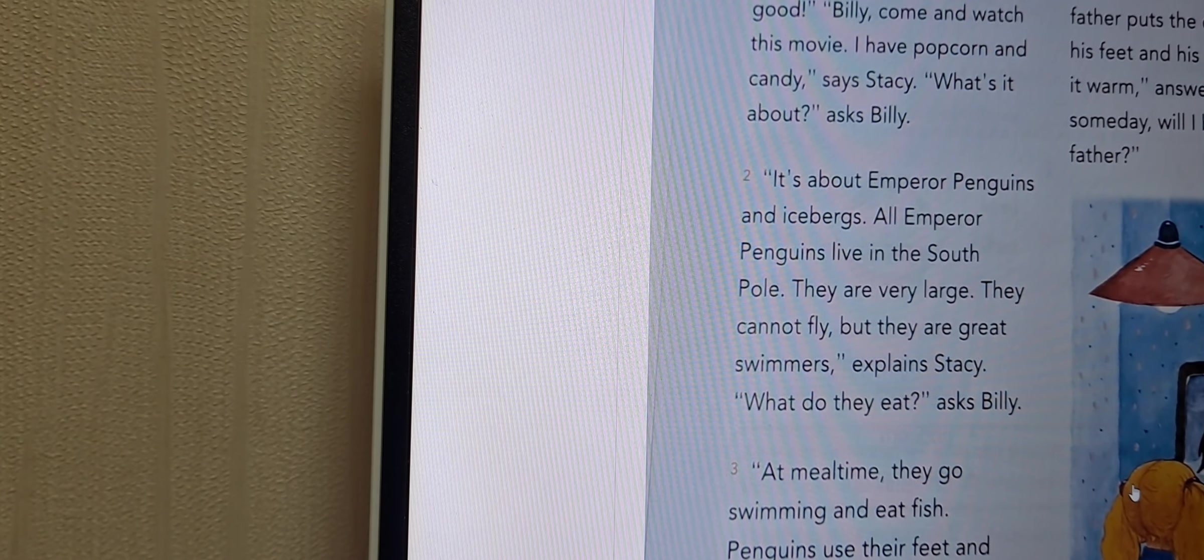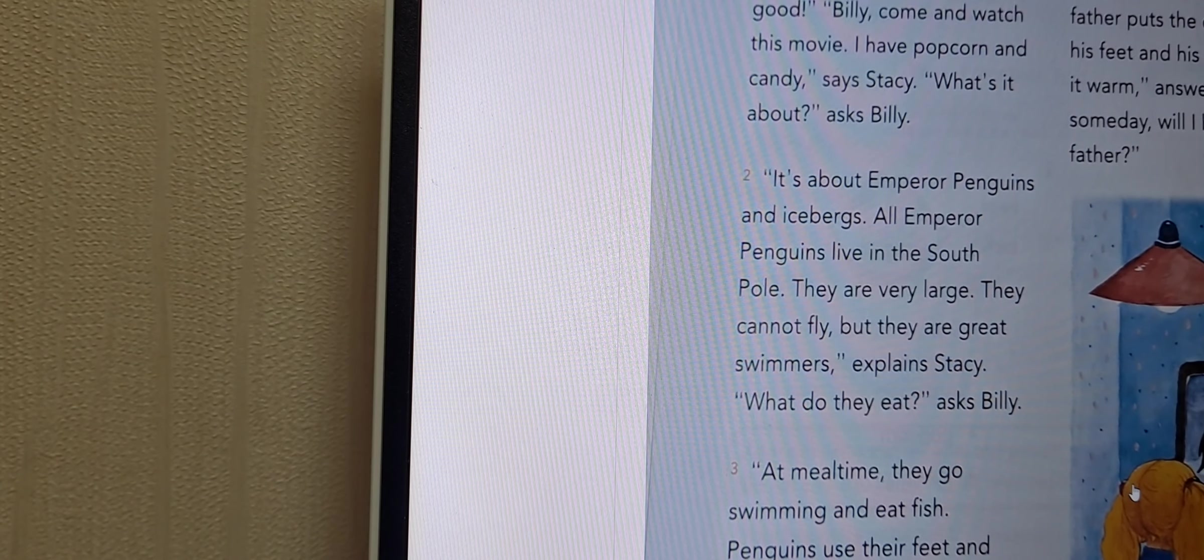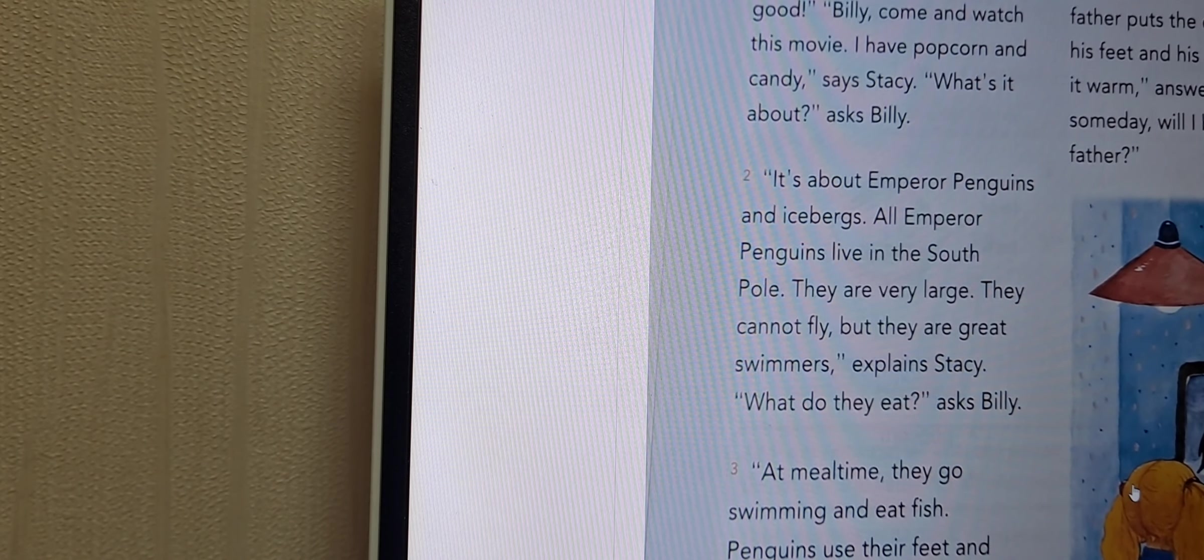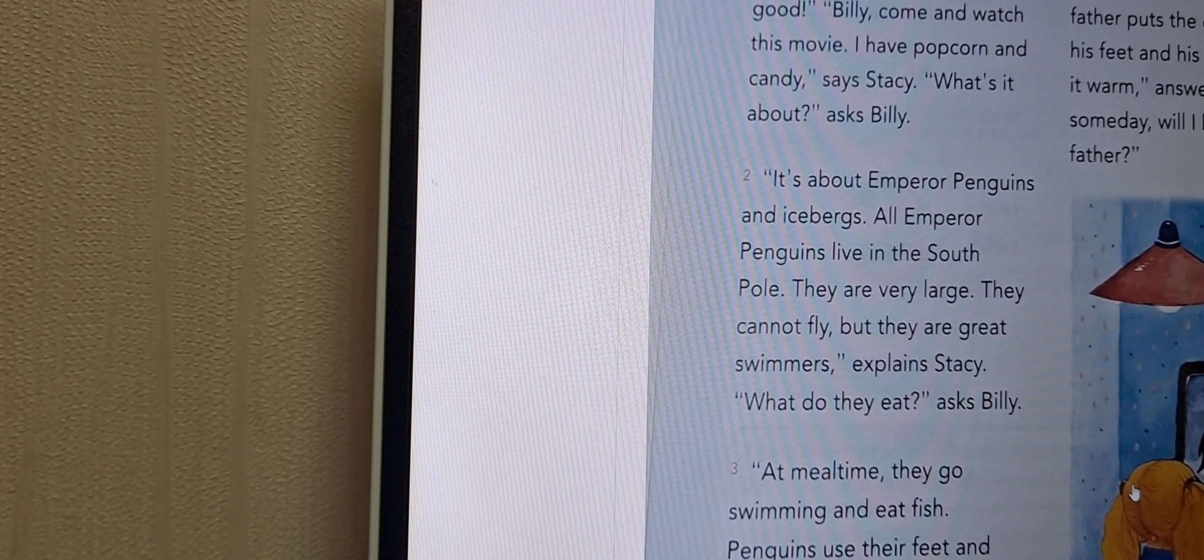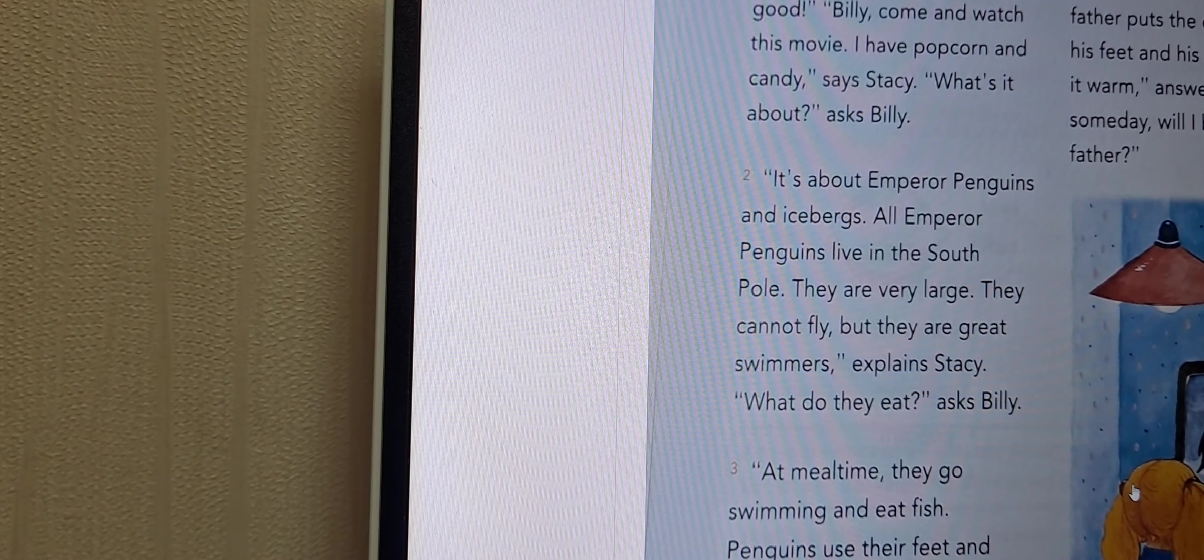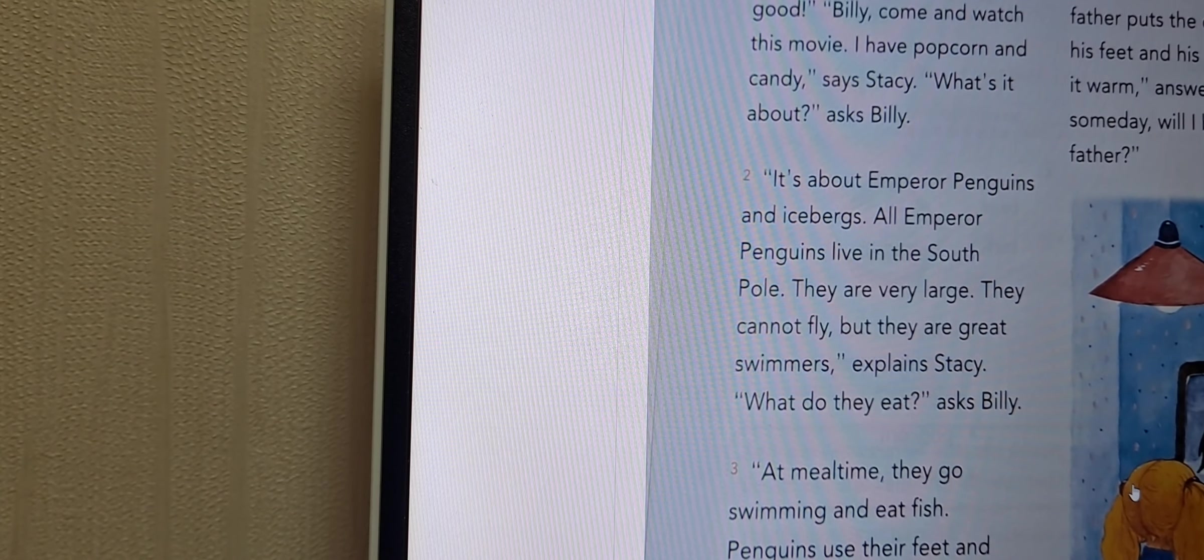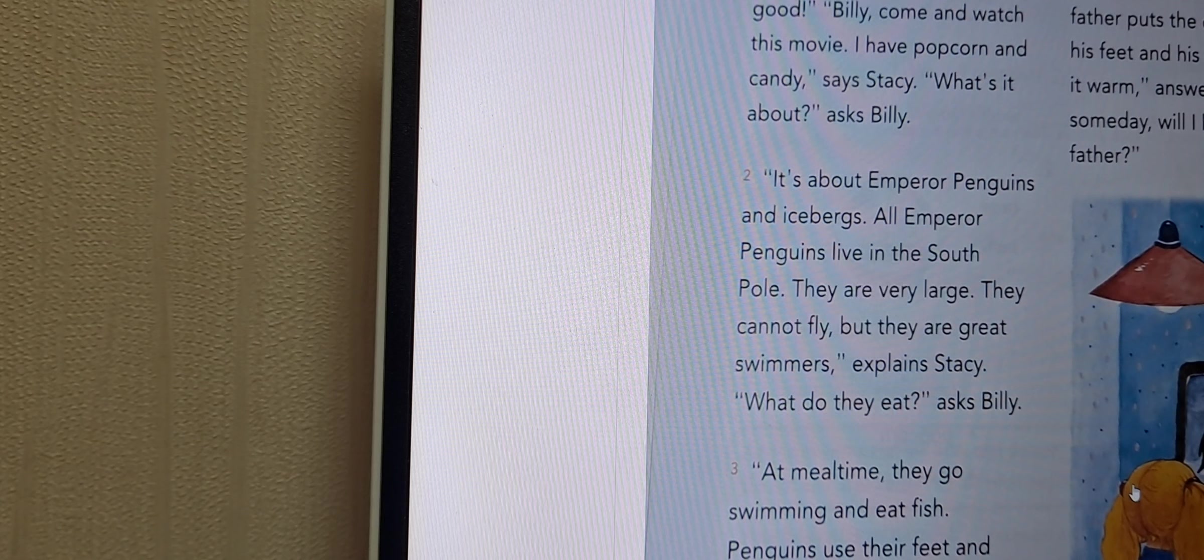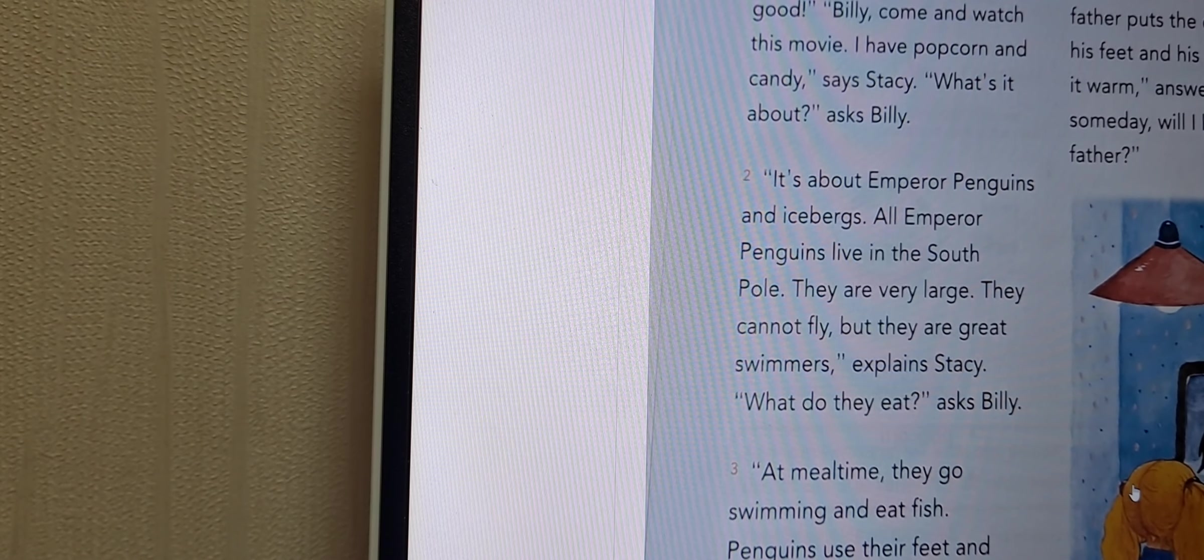Stacy says, what's the movie? What are something about movies? Billy says, what's the movie? It's a big thing about the penguin.